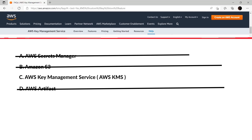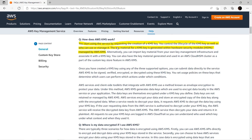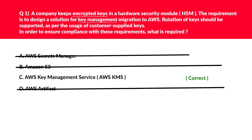If you look at the official documentation as well, it states that the key material for a KMS key is generated within HSMs managed by AWS KMS. Hence we log option C as the correct answer.